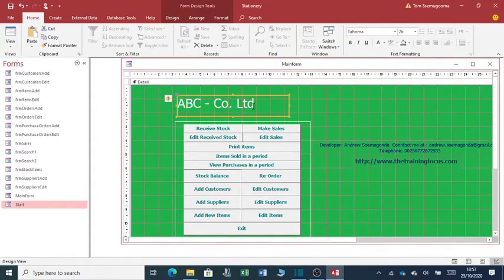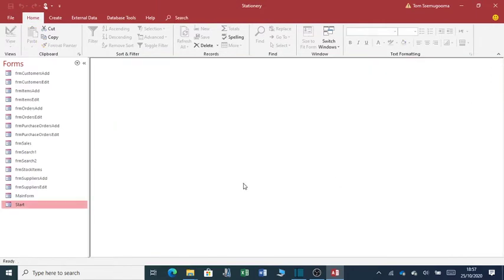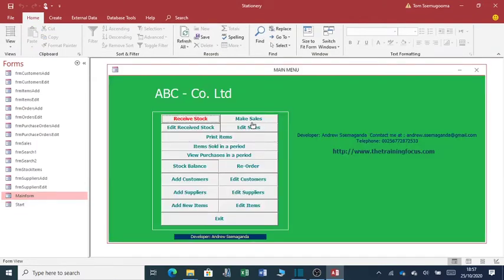So once you do that, you'll be able to save this form and once you close the form and start the form again, it will have the name of your company.